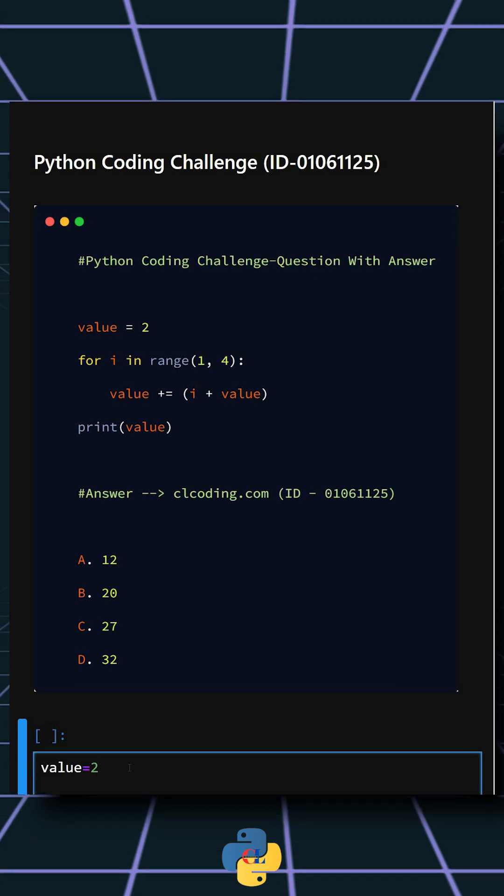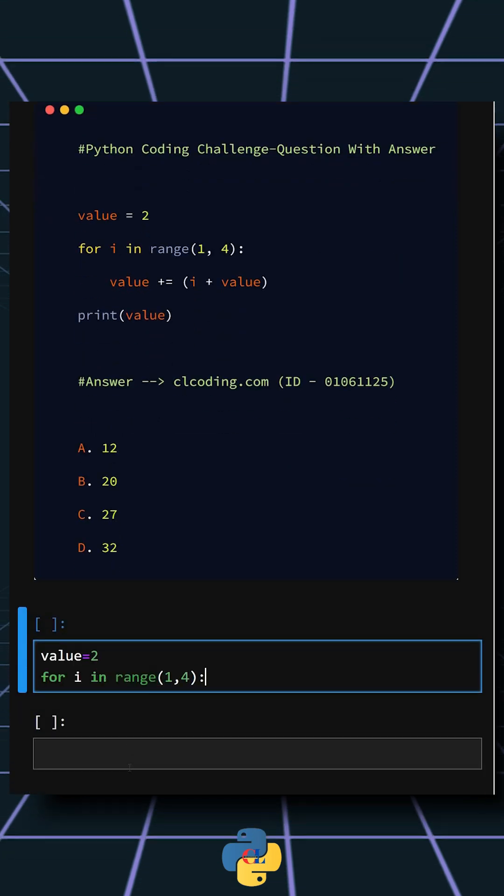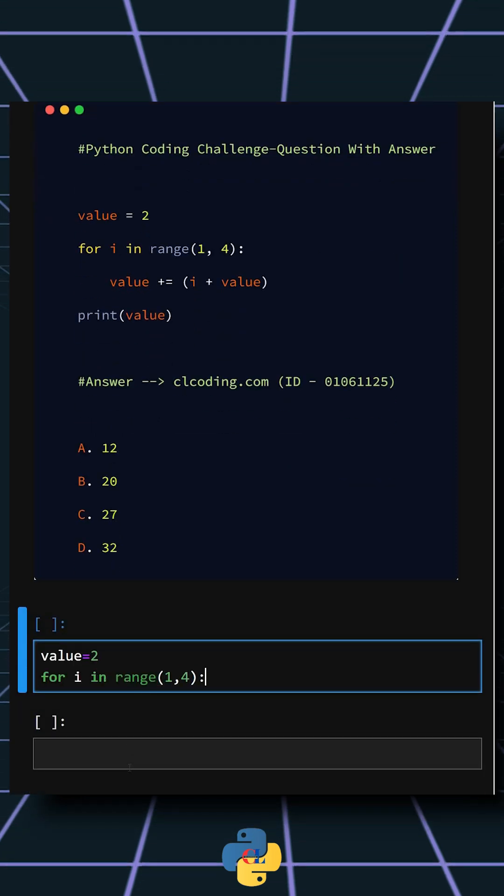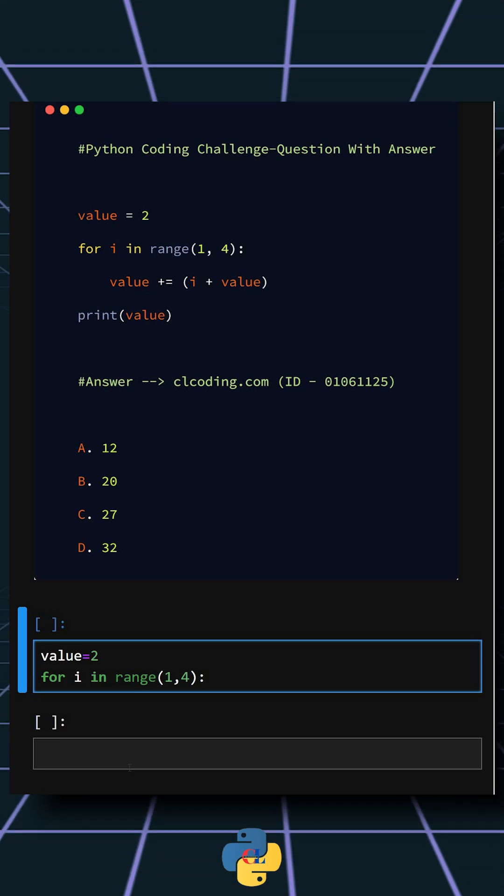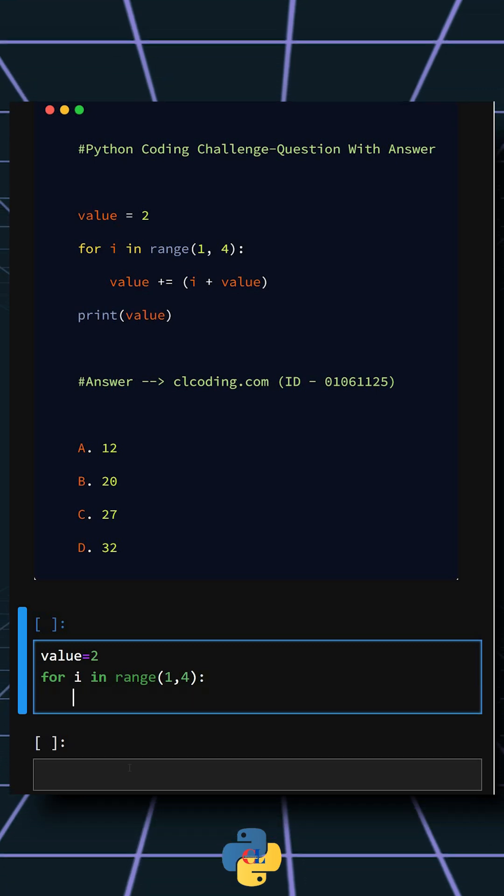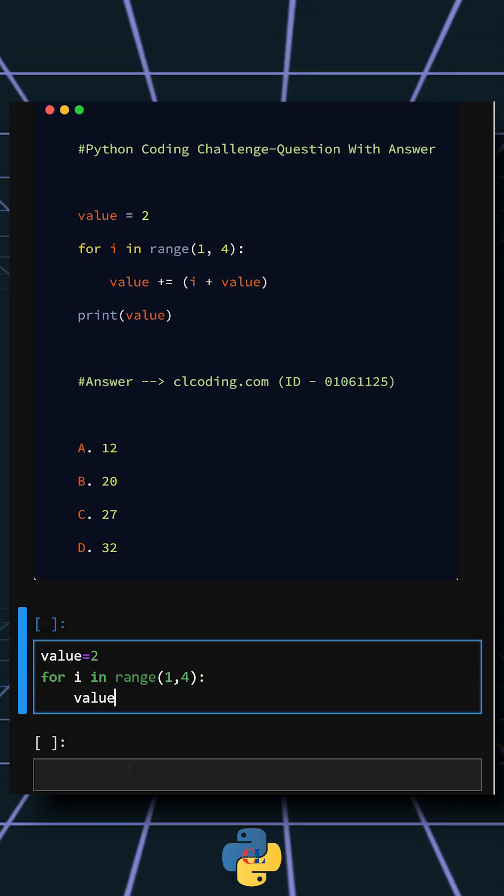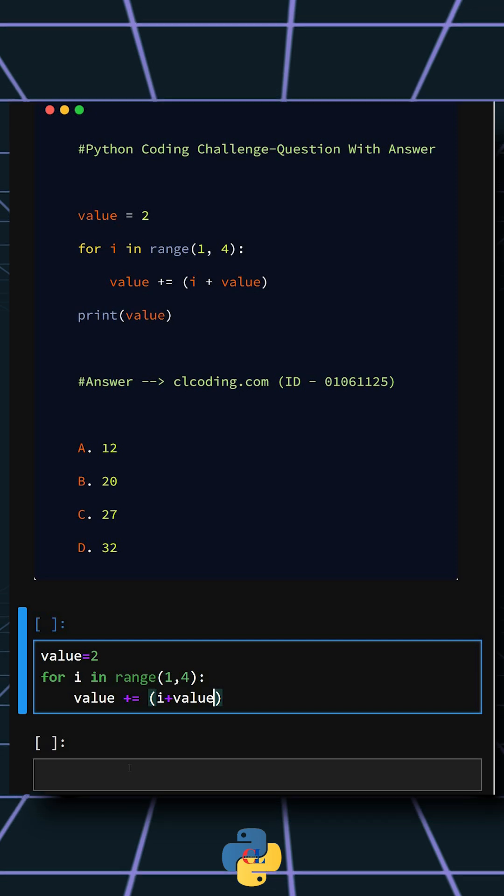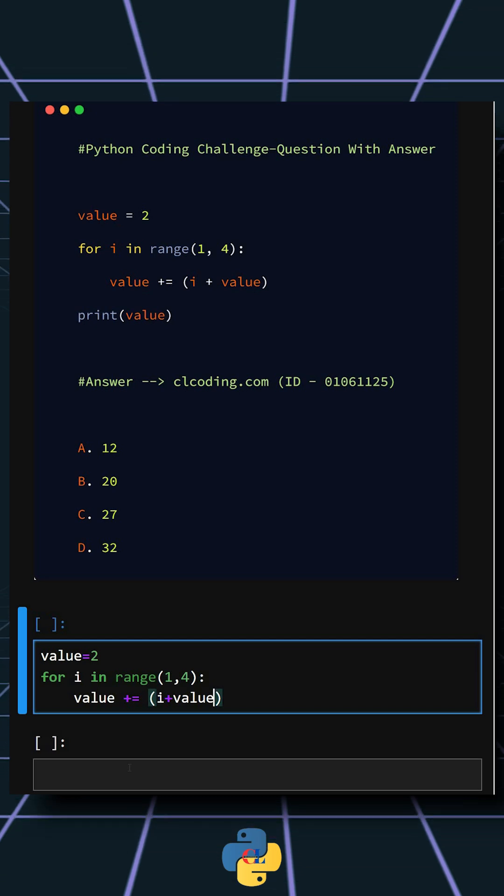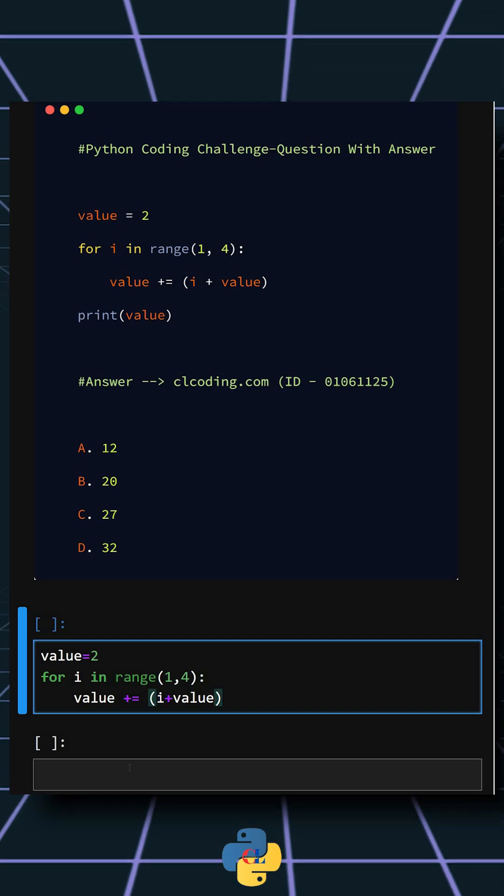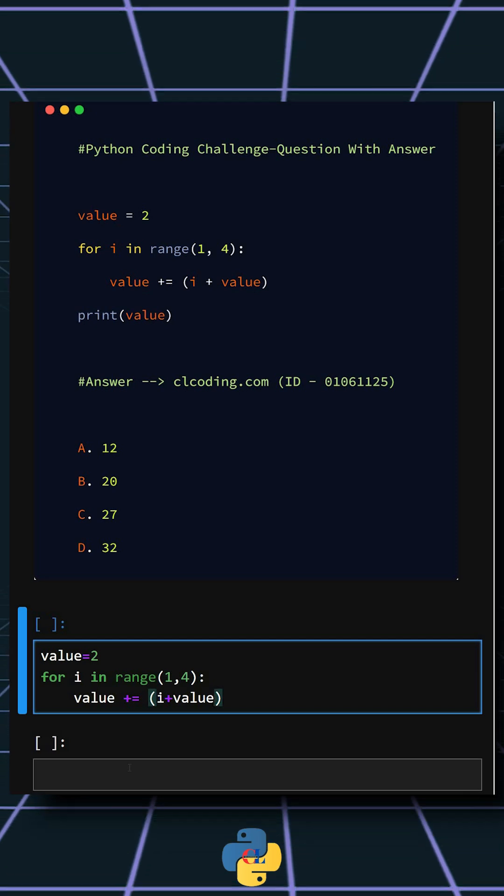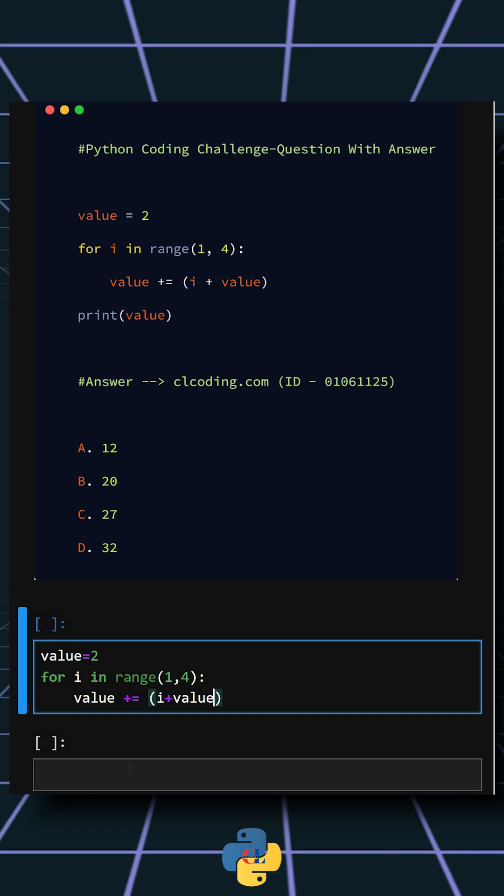And here this loops over 1, 2, and 3, hence the range is fixed with 4. And here this adds the sum of the current loop index i and the current value back into the value.